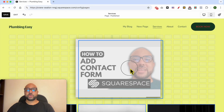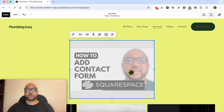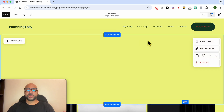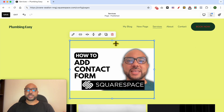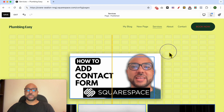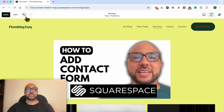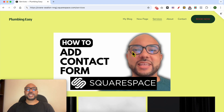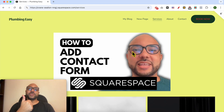It's similar to what we've already done with the blog post. You can resize your image just like that, and after that click on Save from this corner. And this is how to add pictures to a Squarespace website page.